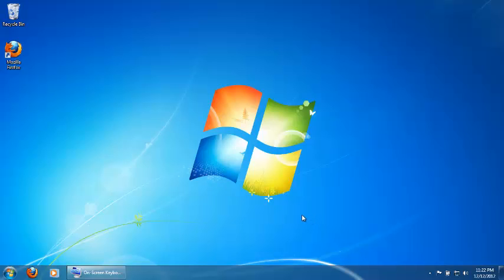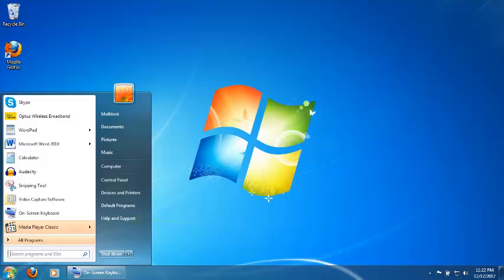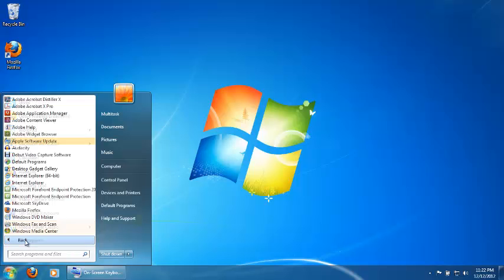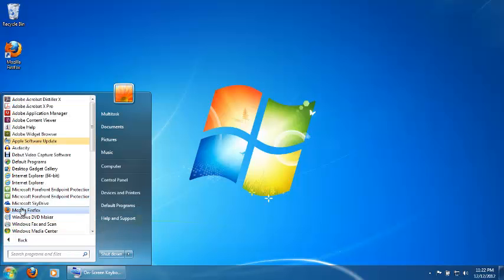You can do this a number of ways. You can either double-click on the Mozilla Firefox icon on your desktop, or you can click on Start, click on All Programs, and click on Mozilla Firefox.